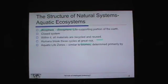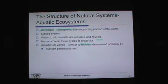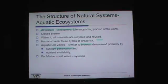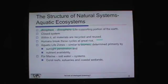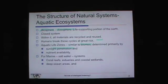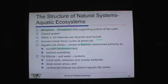Aquatic life zones are similar to those terrestrial biomes, but not exactly the same. Terrestrial biomes were much more dependent upon latitude — where you were north or south of the equator. However, aquatic life zones are primarily defined by sunlight penetration — that's how deep you are in the water — and the nutrients available in the water. For marine saltwater systems, coral reefs, estuaries, and coastal wetlands are critically important. The deep ocean areas may not seem so important, but they're fascinating. And those continental shelves have very distinct aquatic life zones.